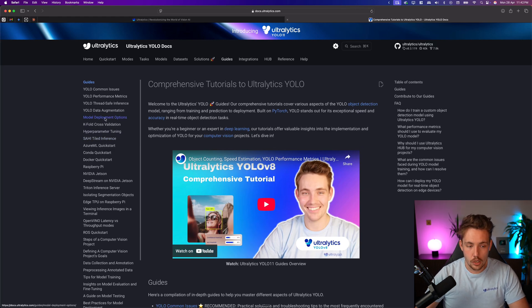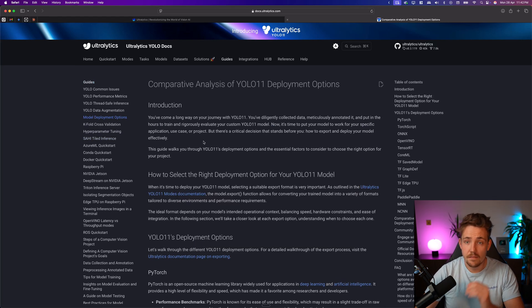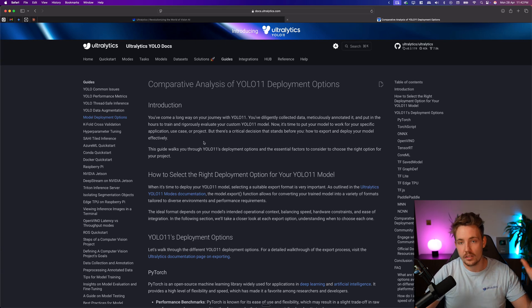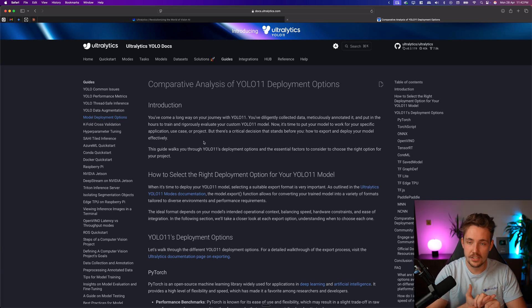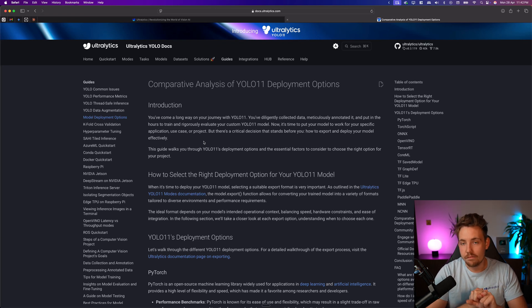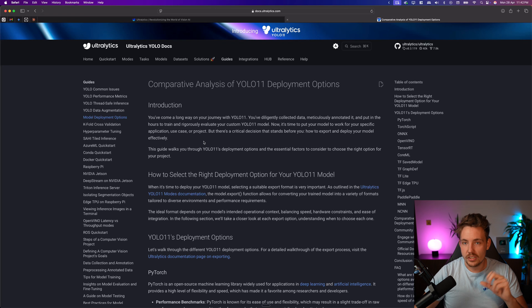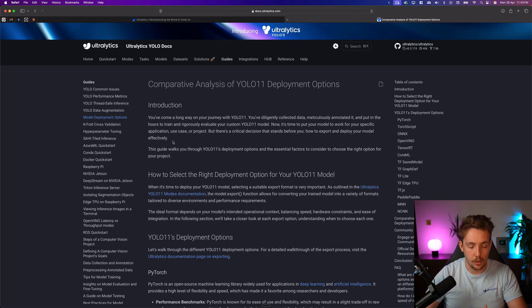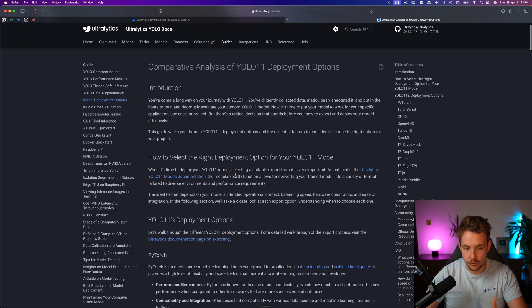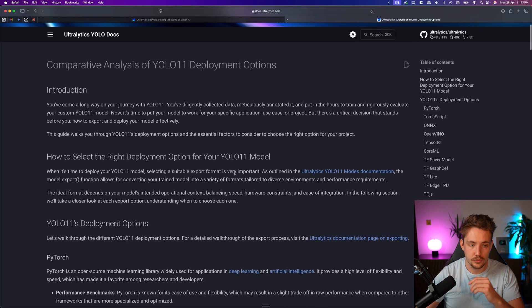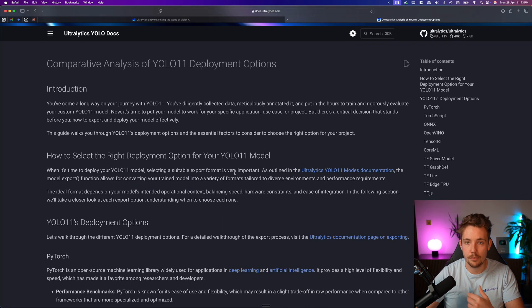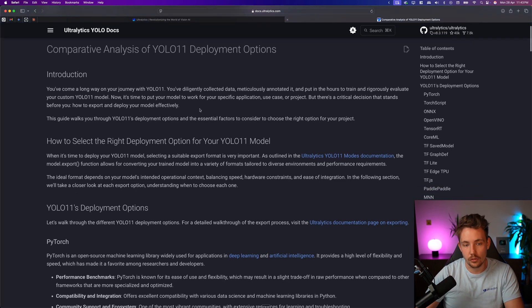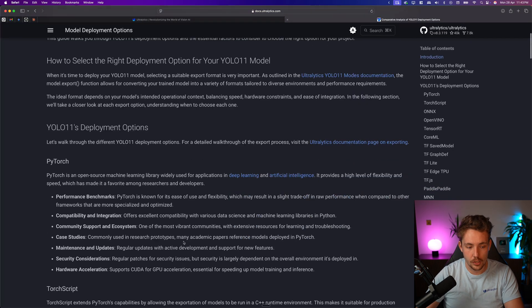So if we go down to the model deployment options, it is very important that we actually know how to get our models out there in the real world, how can we save on the hardware that we're running it on, how can we get our models to run faster without really losing much accuracy, and how far should we actually go down and optimize our models for specific use cases. So this one here is a very good guide to go through, this is basically just a comparative analysis of the YOLO 11 deployment options.